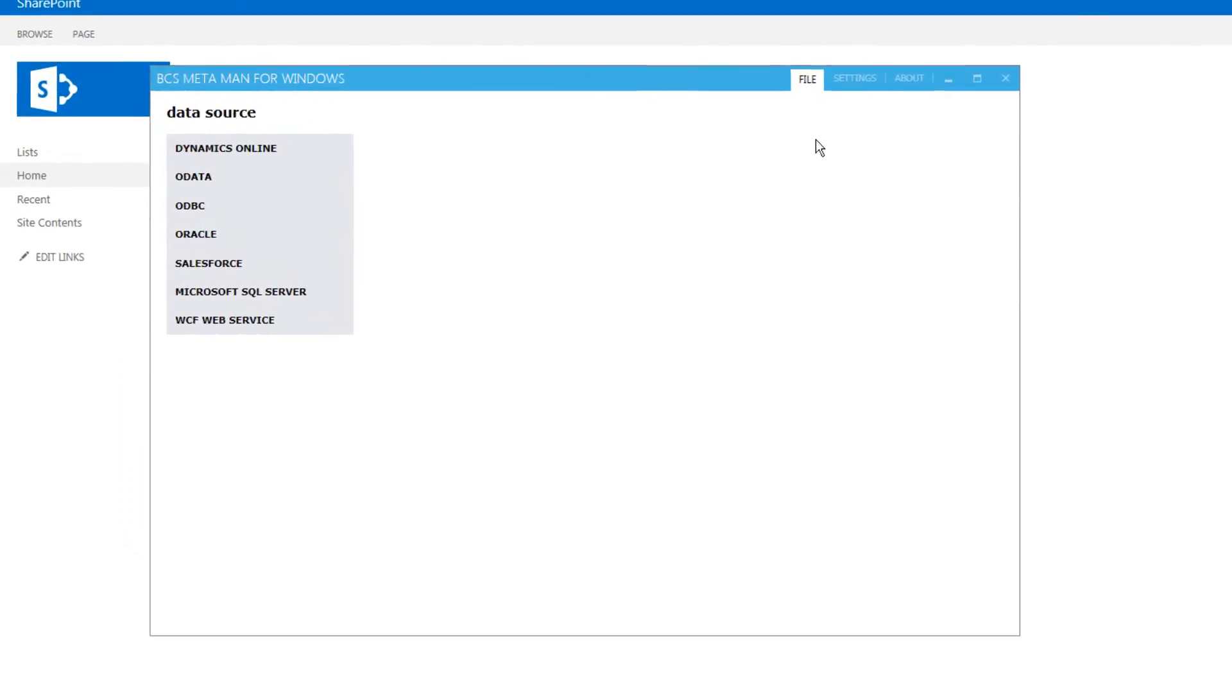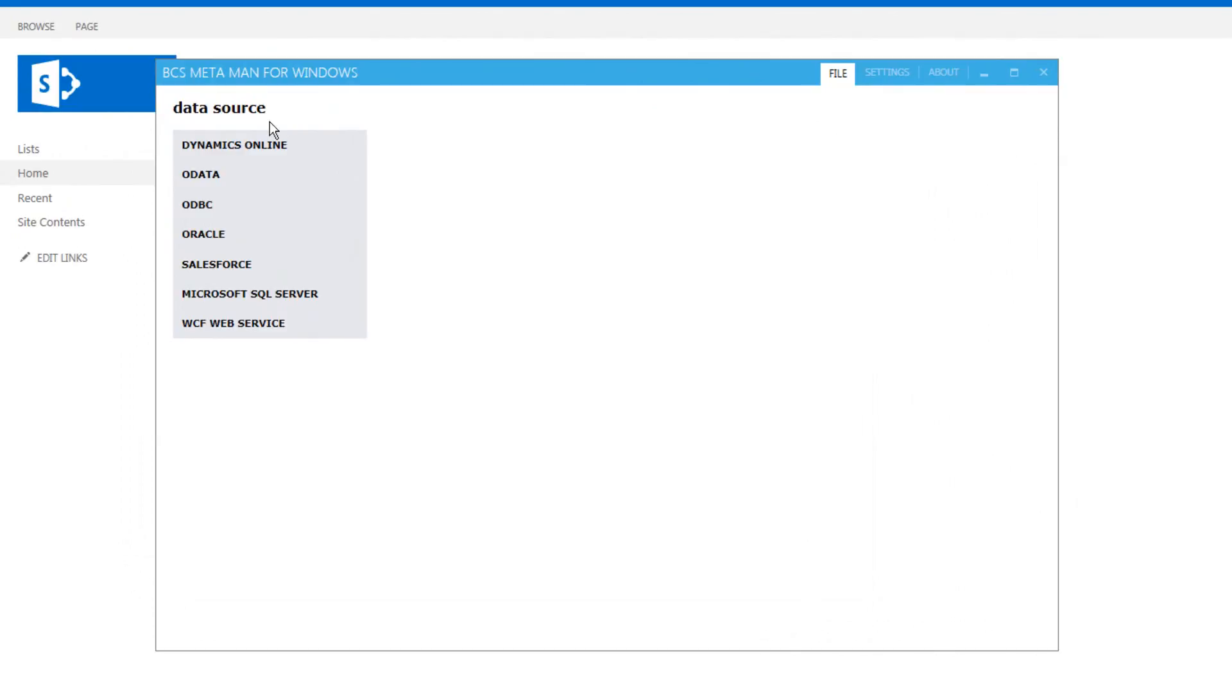On the left hand side under data source when we open up BCS Metaman, you'll notice different data sources that we can build an external content type for.